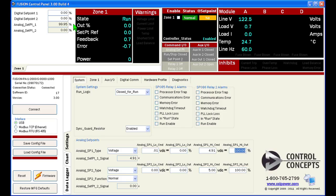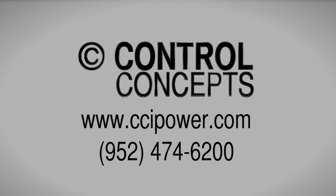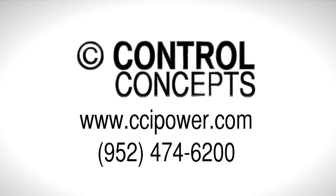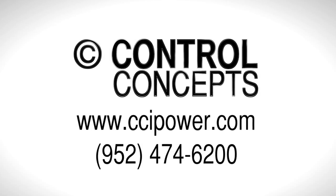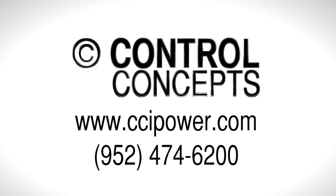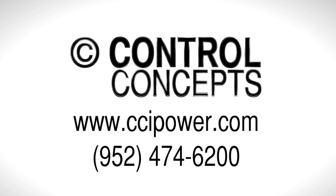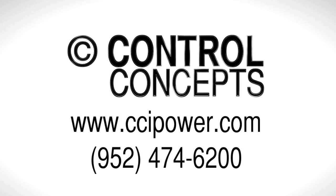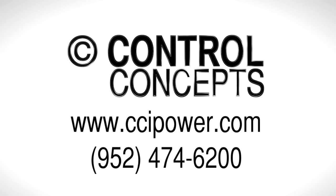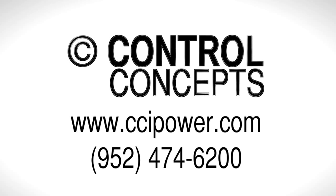Now that you've made changes you might want to save these new settings as a config file for future reference and use. For more detailed instructions visit our website at www.ccipower.com and download the Fusion Control Panel manual or contact the experts at Control Concepts Incorporated.